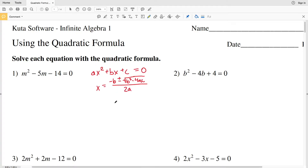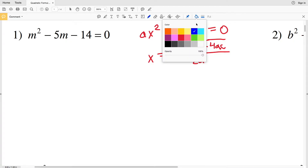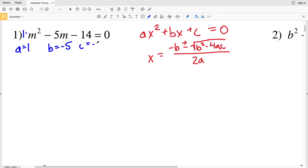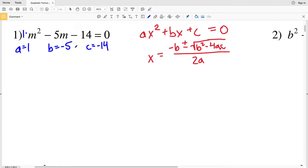For number one, our variable is M. We can say that a equals 1 since 1 times M² equals M², b is negative 5 since the 5 is subtracted, and c is negative 14 since the 14 is subtracted. When we're subtracting b and subtracting c, they're going to be negative in our formula.